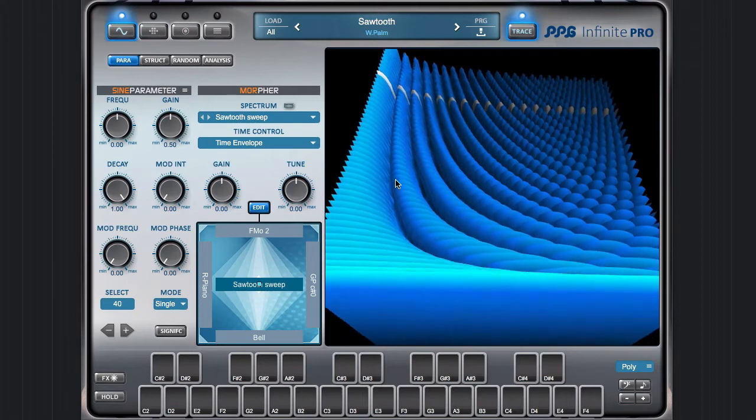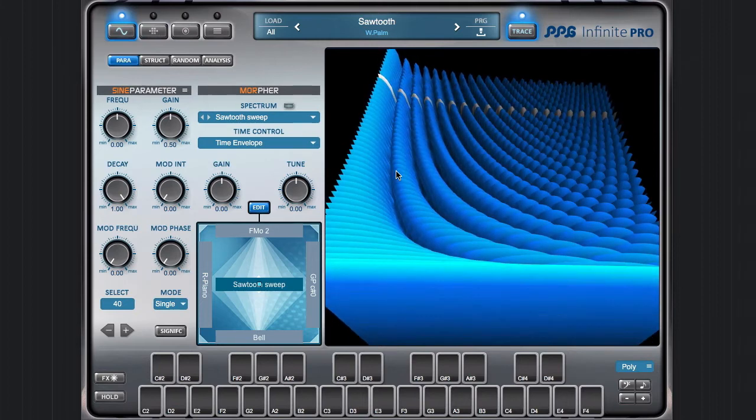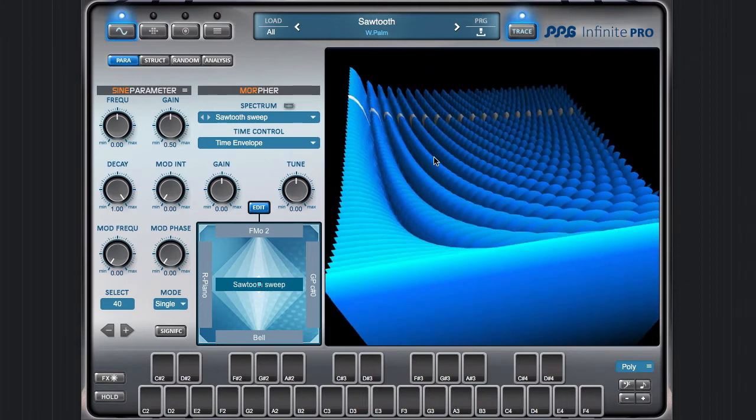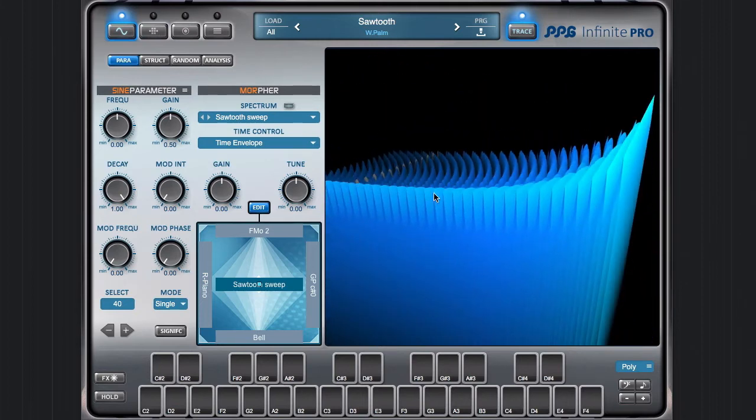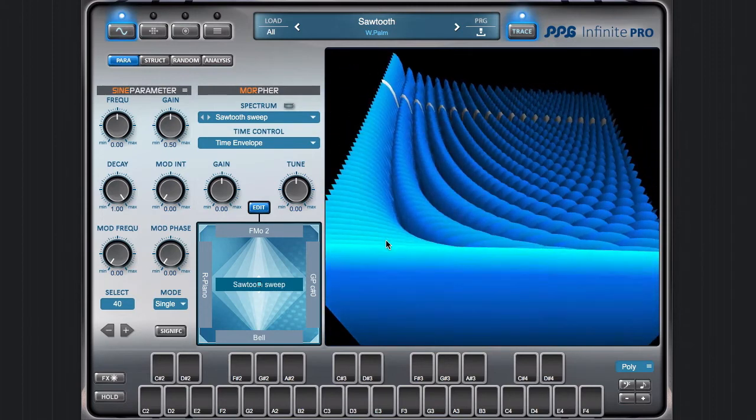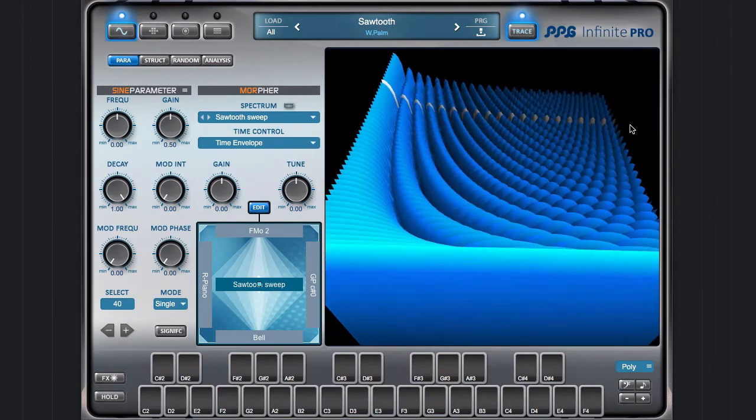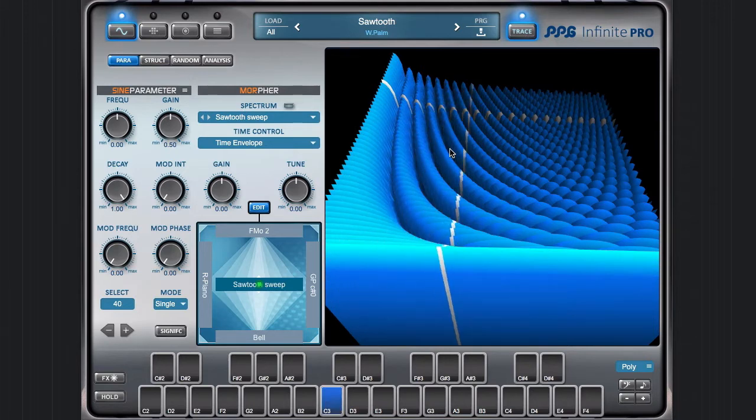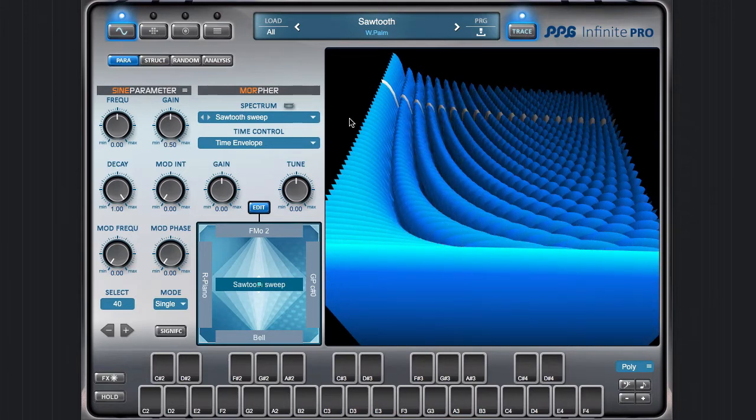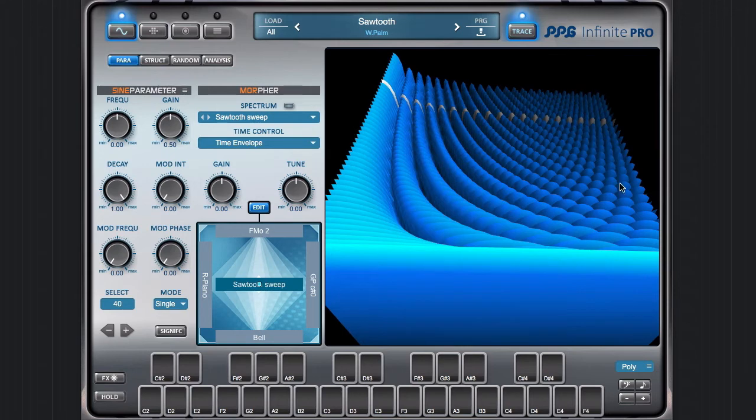It is this resource. Here you see the spectra, this is the first time frame and here is the end of the sound. So I have switch trace on and now if I play you see the cursor moving through the resource.